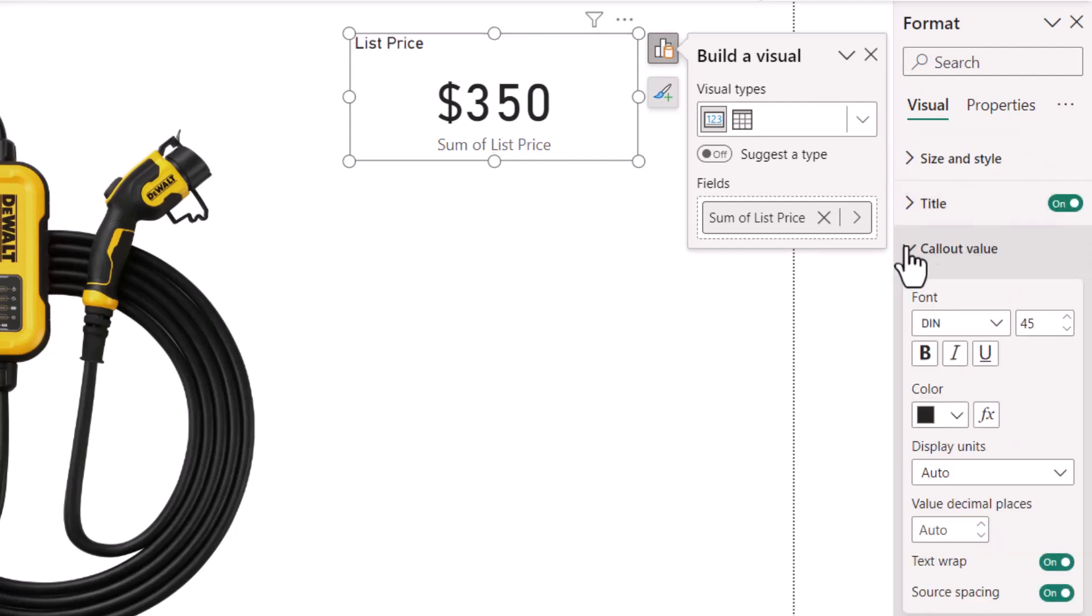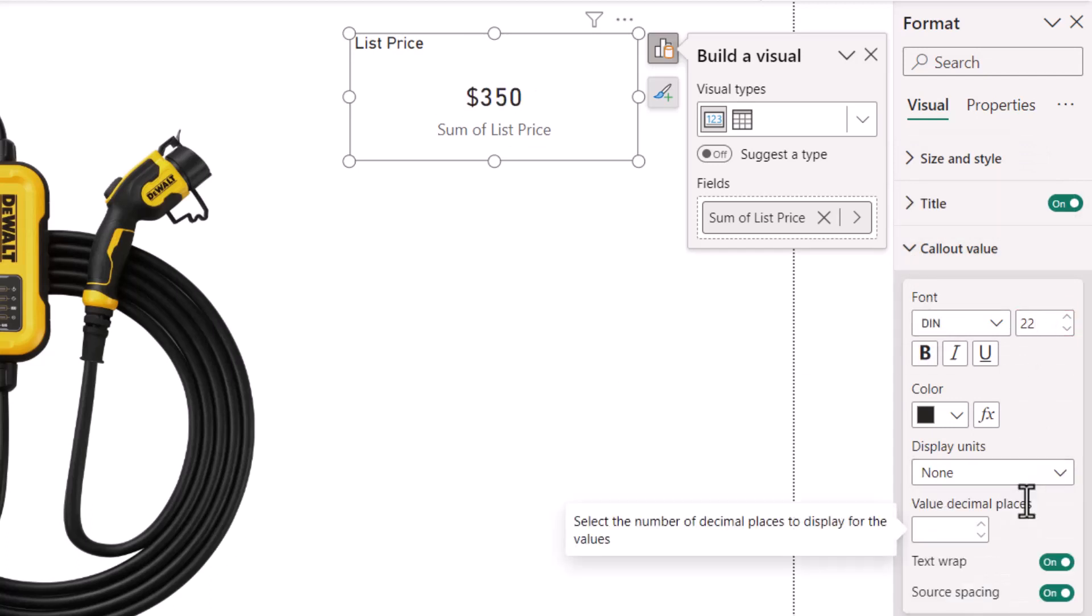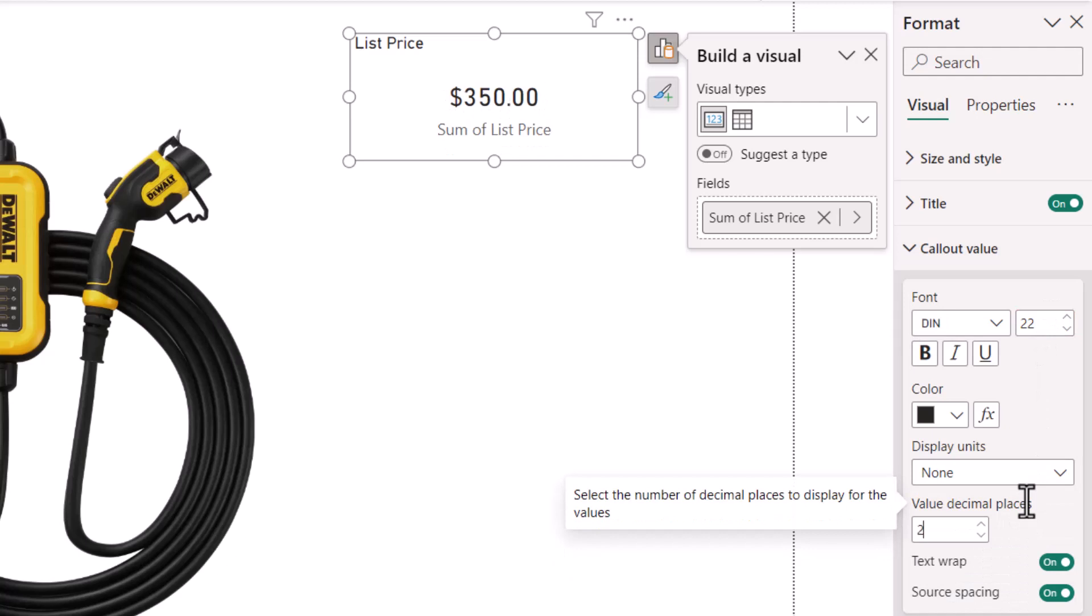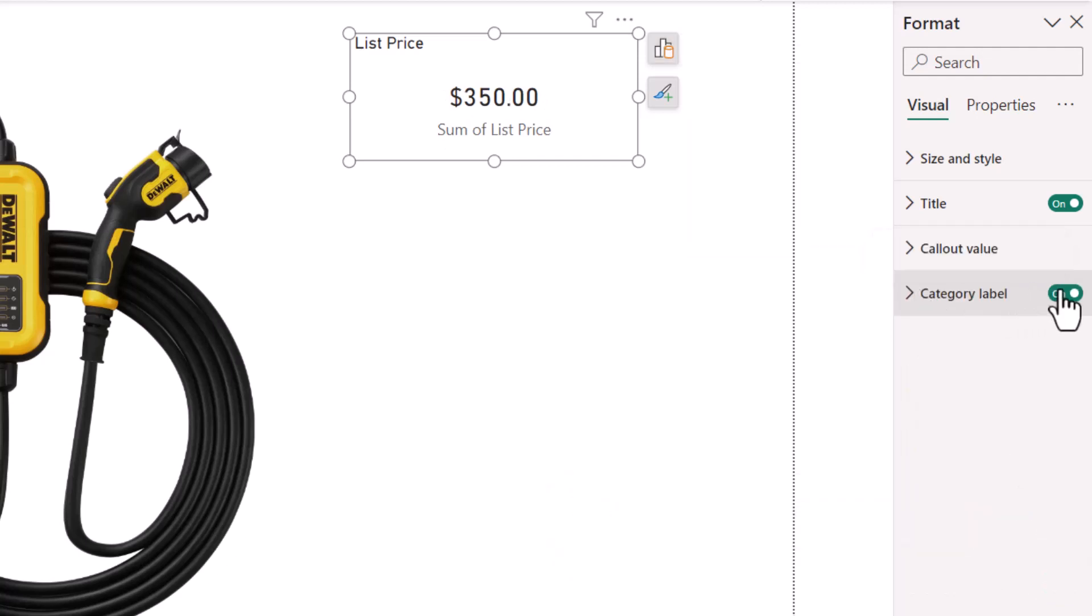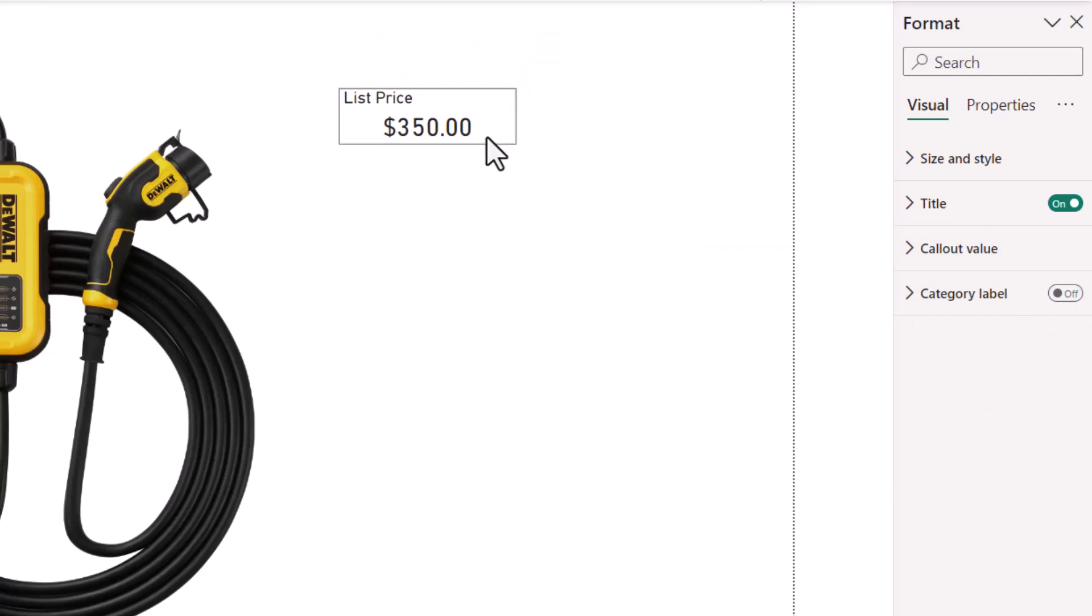For the callout value, we'll set the font size to 22, the display units to none, and then just make sure the decimal place value is set to two decimal places. And then finally turn off the category label. We'll do a resize and put it right here for now.